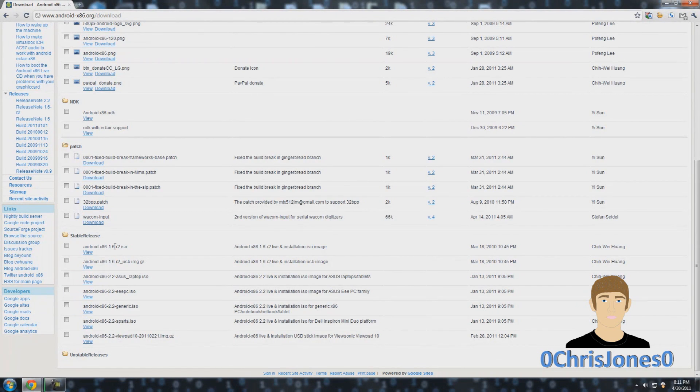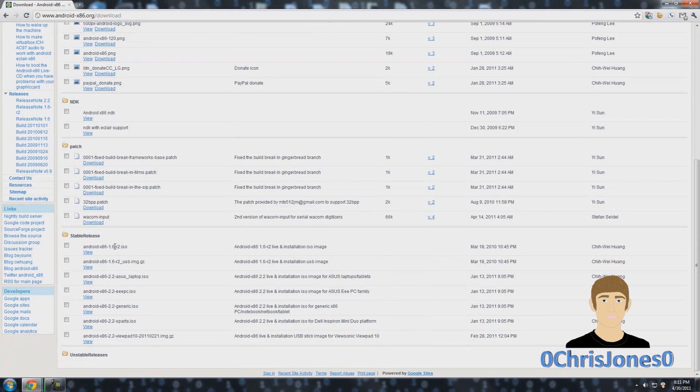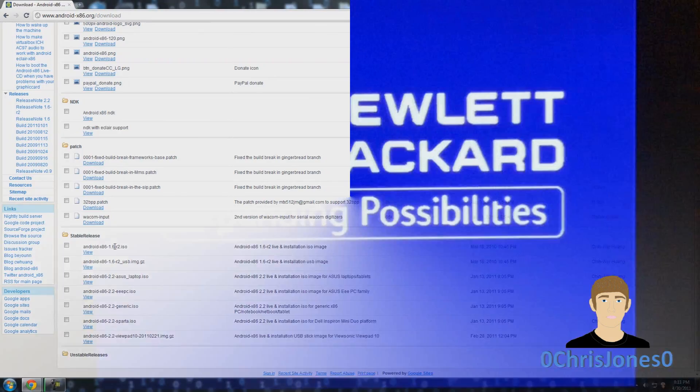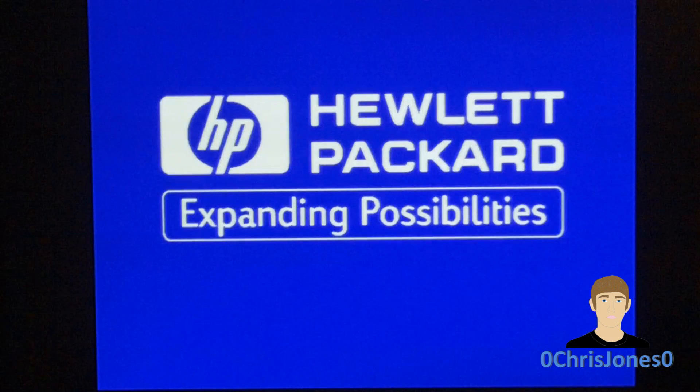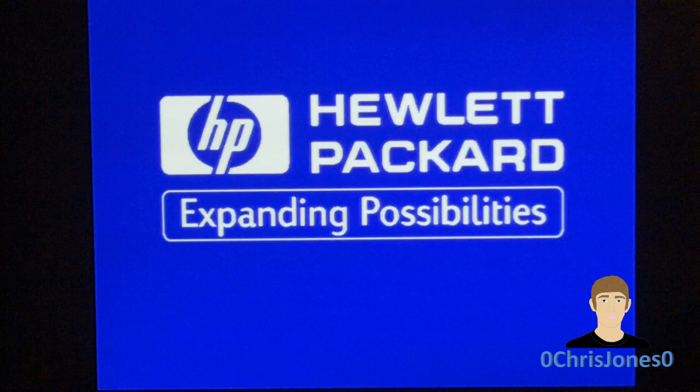Then what you're going to need to do is burn that image to a CD or DVD to create a bootable optical disk, or you can also use the USB images to burn that to a USB. Then you're going to need to put in the disk that you just created, whether it be the CD, DVD or USB device, and then power up your machine.